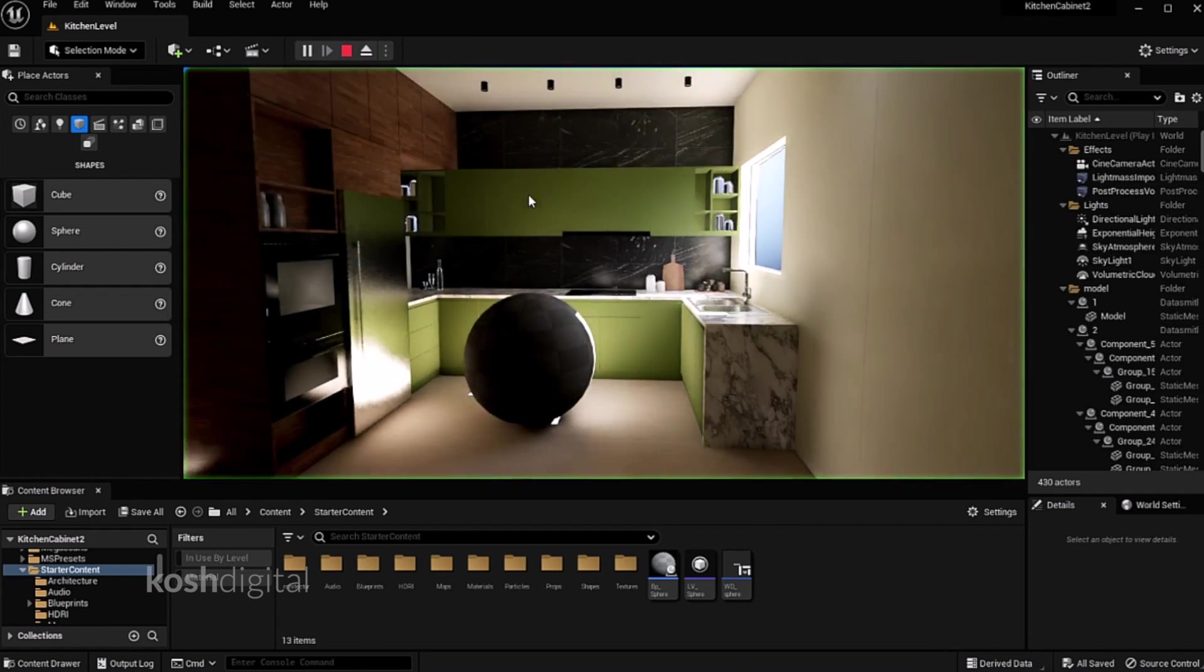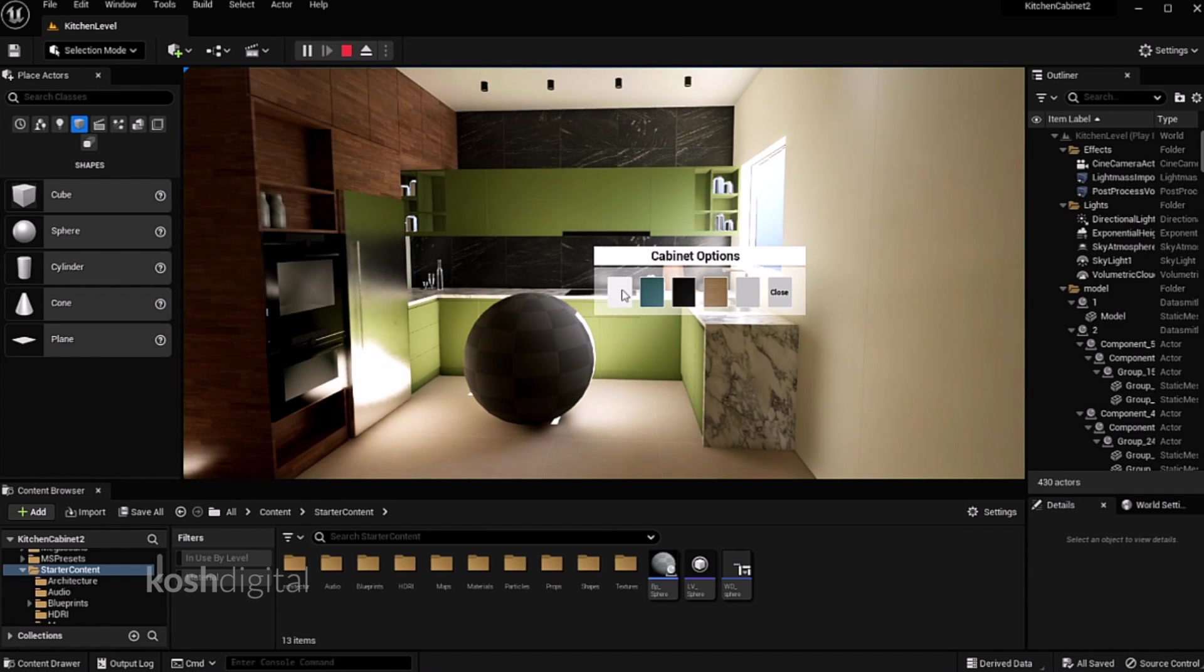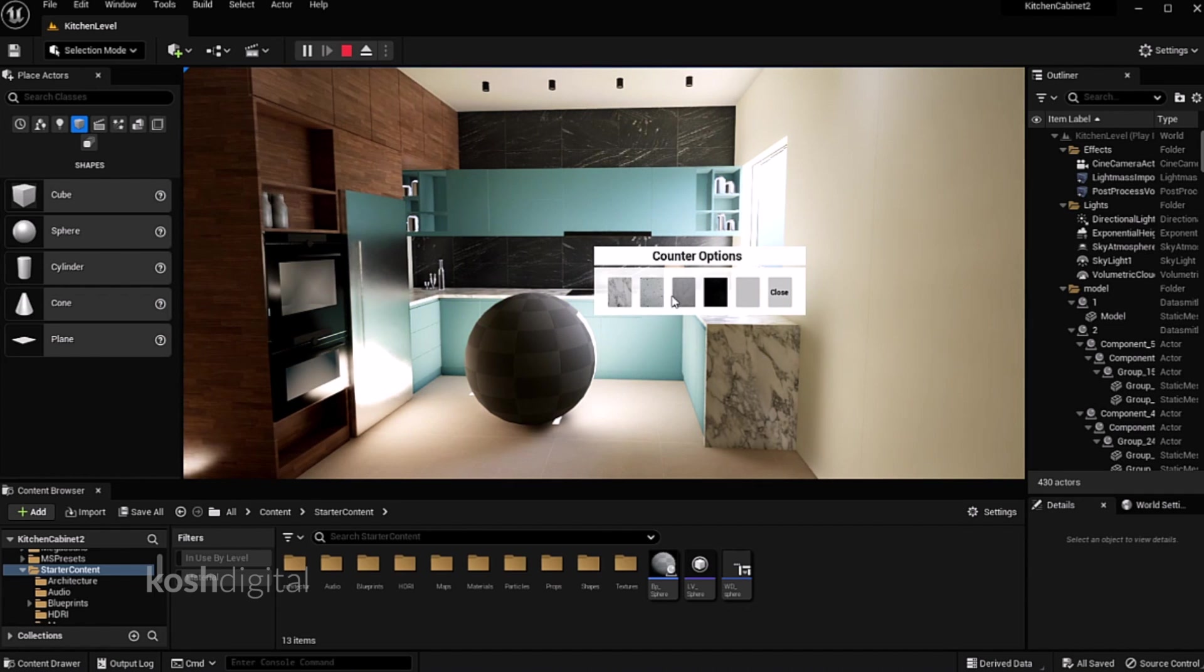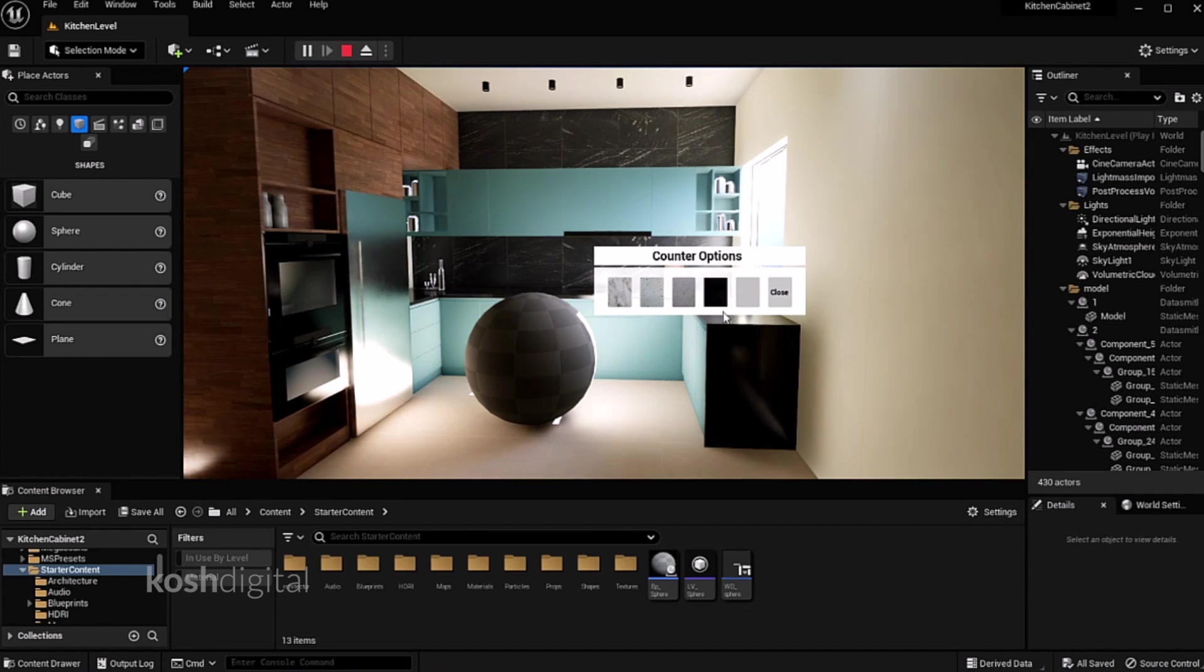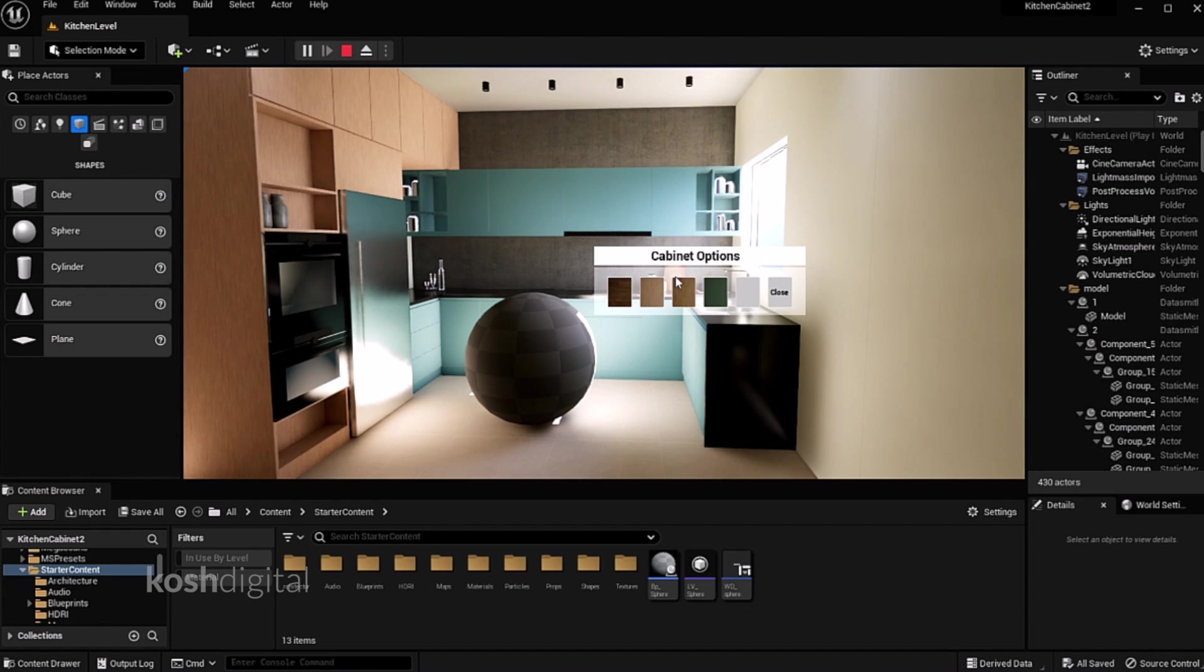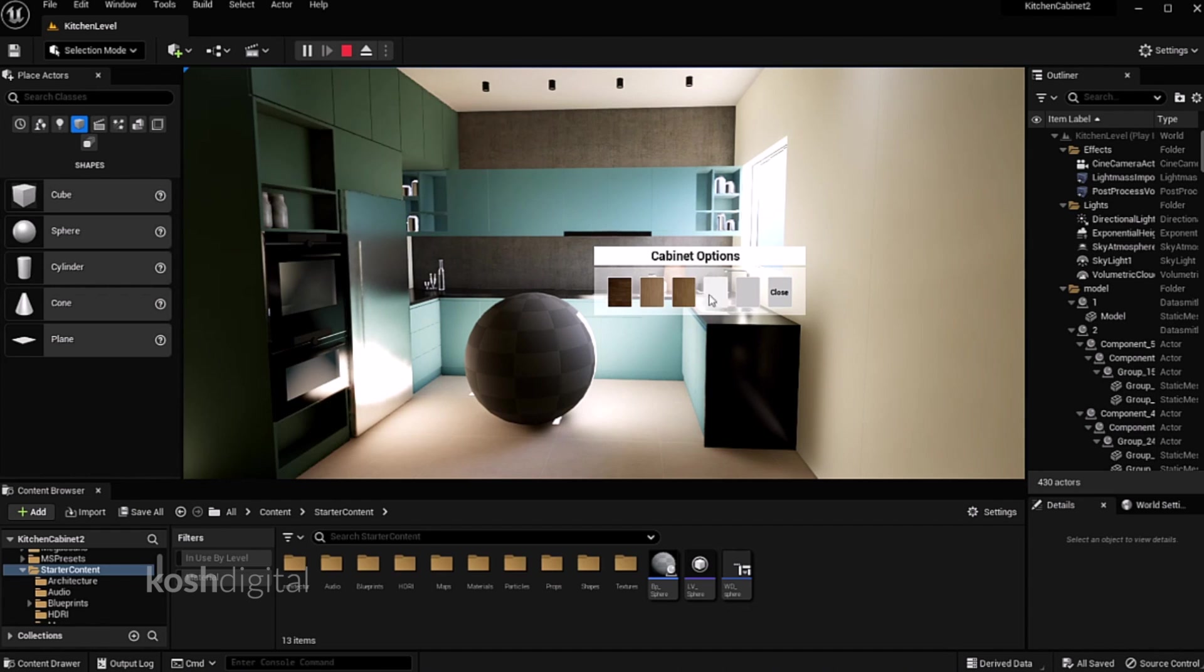So like this I have created for top cabinets, bottom cabinets, countertop, backsplash wall, tall cabinets. So yeah, that's it.